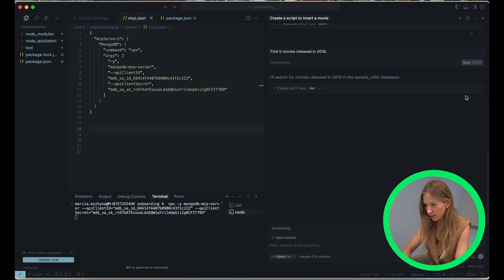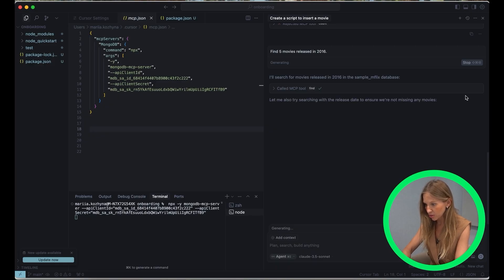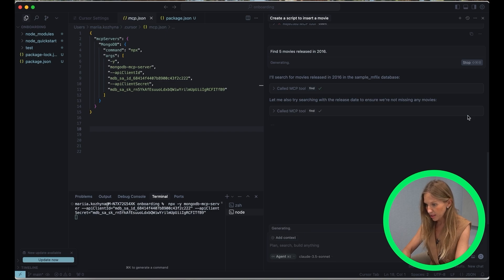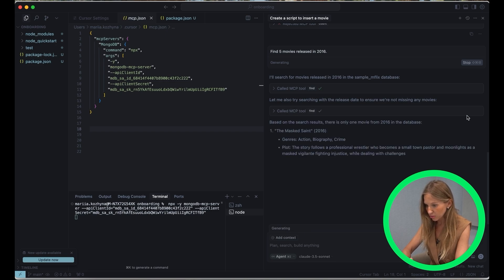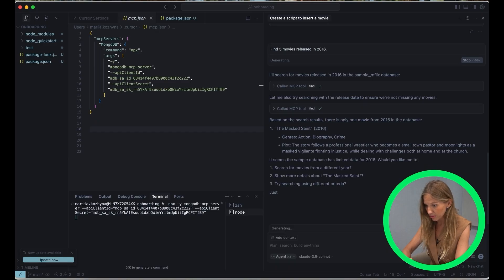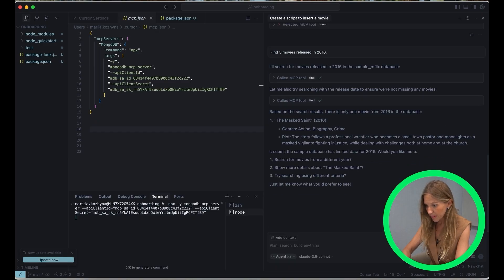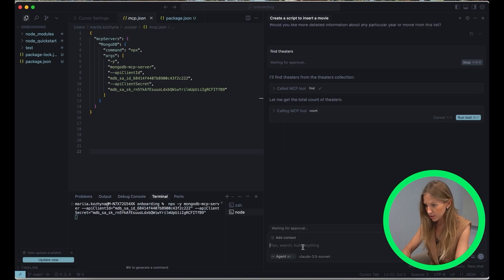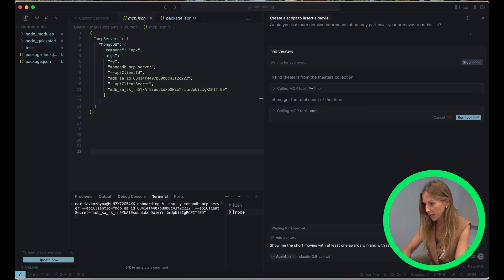You see cursor making all actions. See how effortlessly cursor understand our natural language query and fetch exactly what we need. And it's asking us to confirm every action which he is going to do, which is very comfortable.